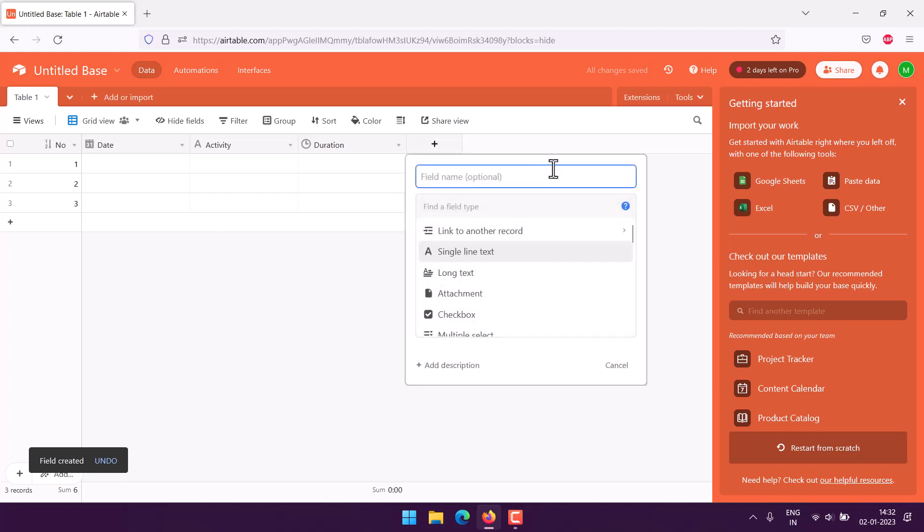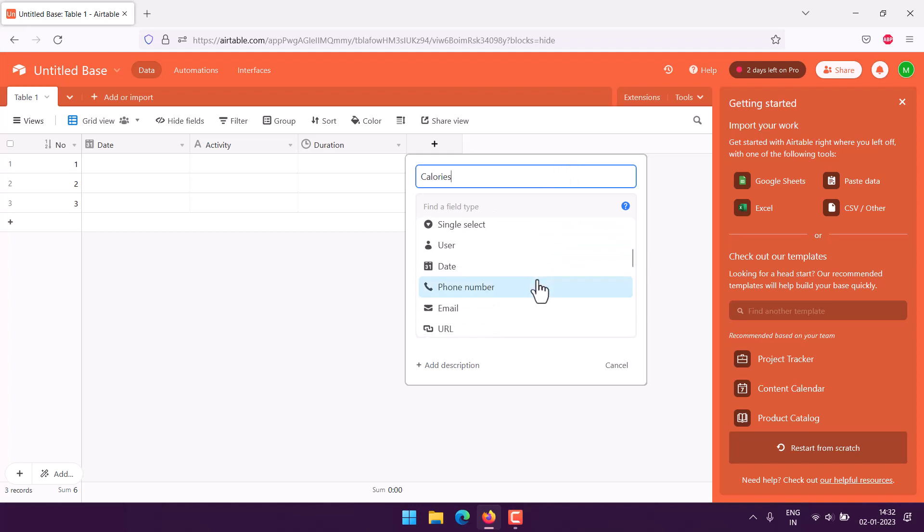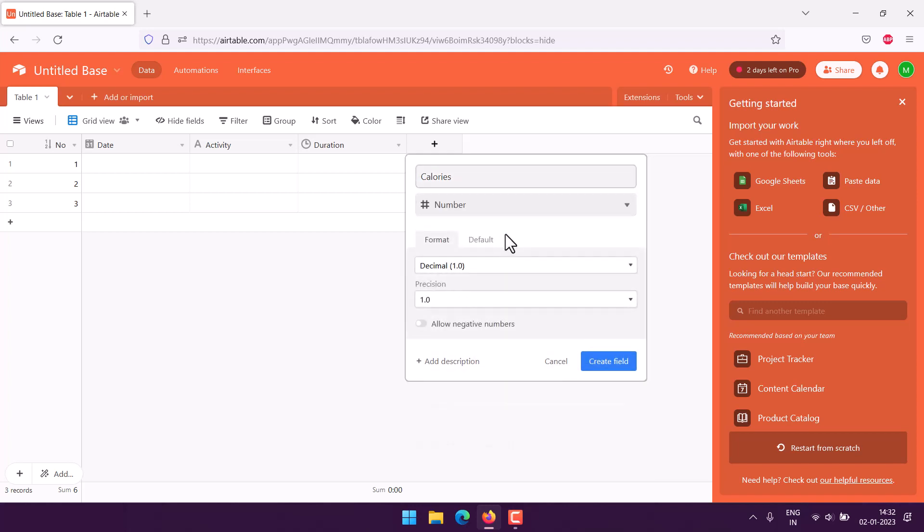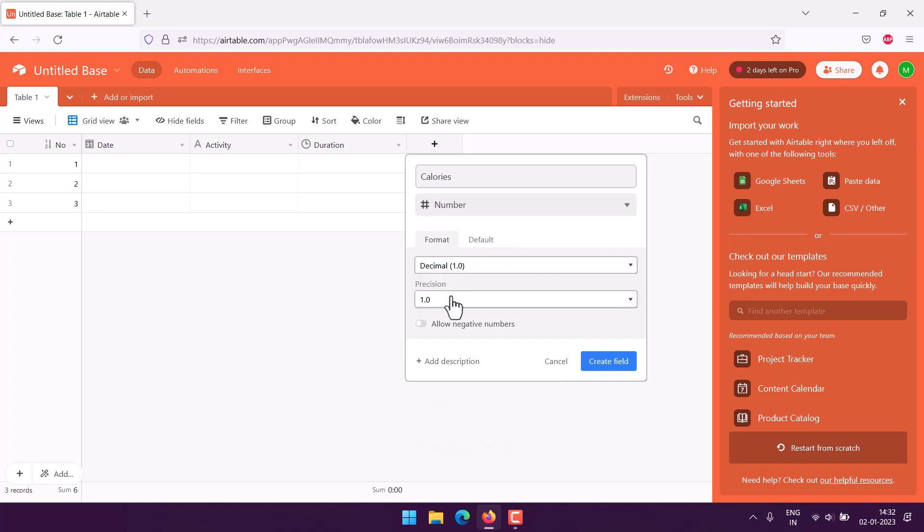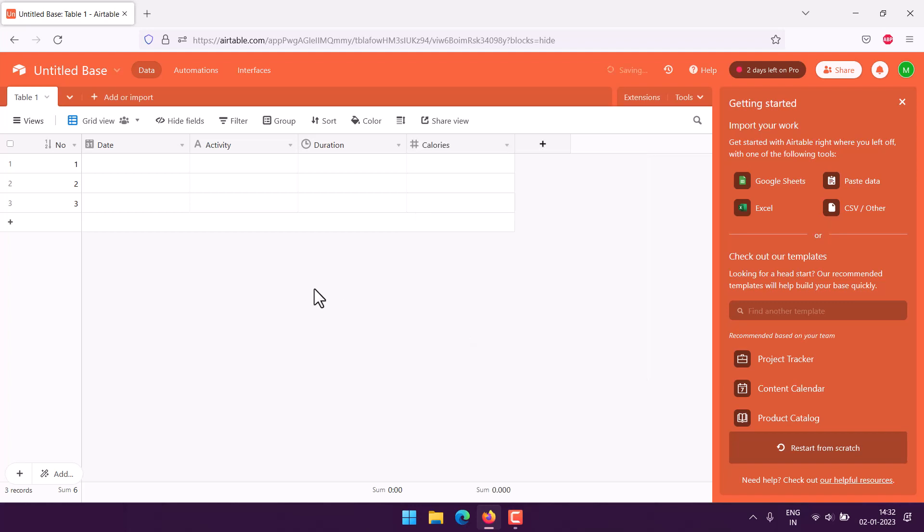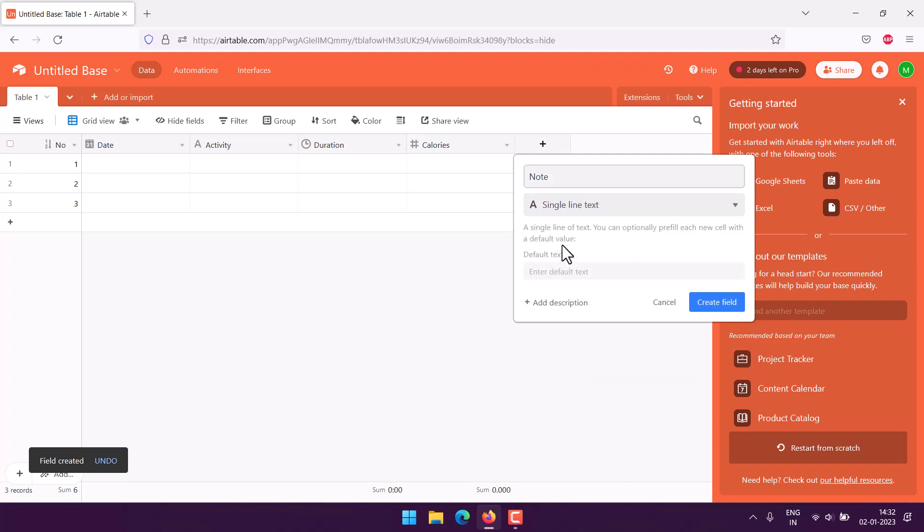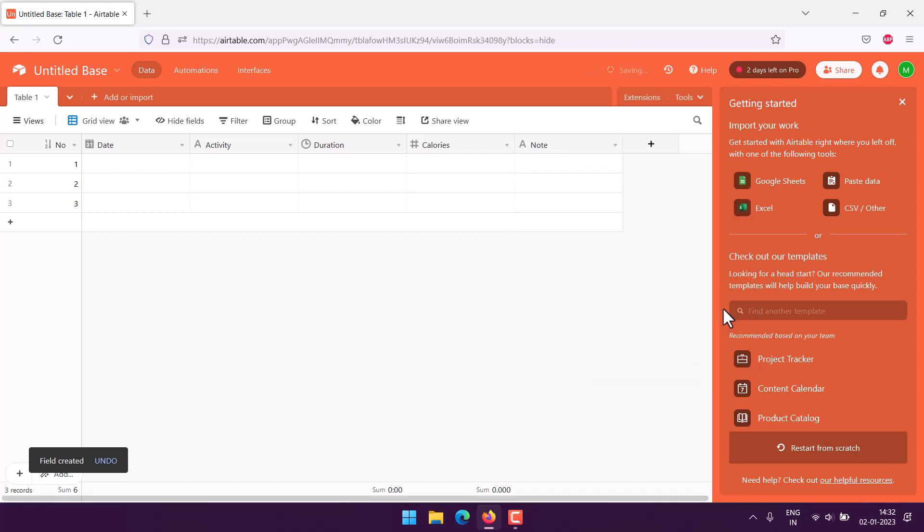Next I can also use, let's see, calories. Considering this is the tracker specific to sports, fitness, and health, this should be a number. Set it to decimal precision up to three points, create field.